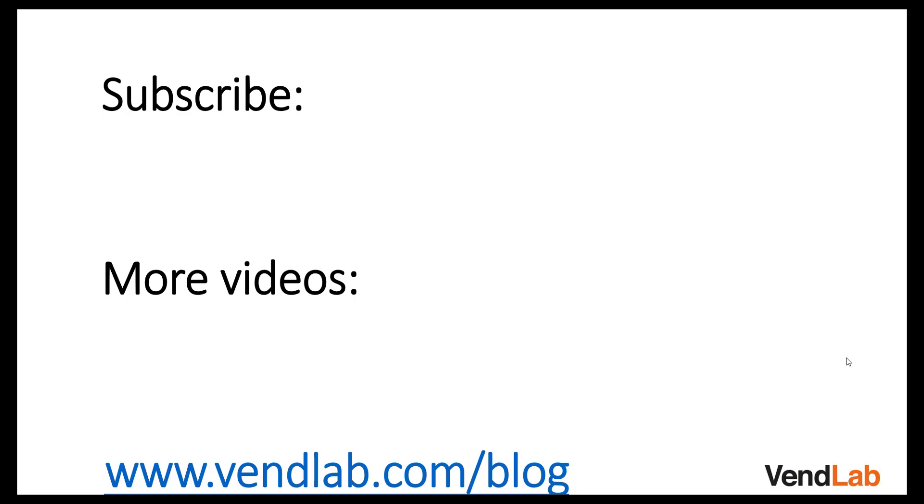Thanks for watching this video. For more content please subscribe to our channel or check out our Amazon playlist. You can also see more hints and tips at our website which is vendlab.com blog.